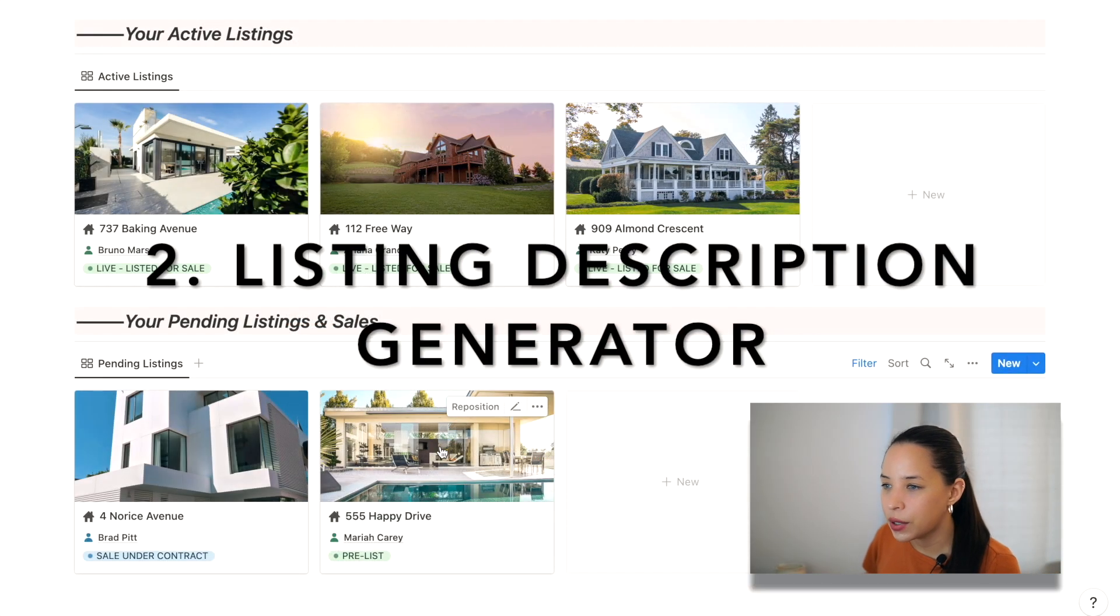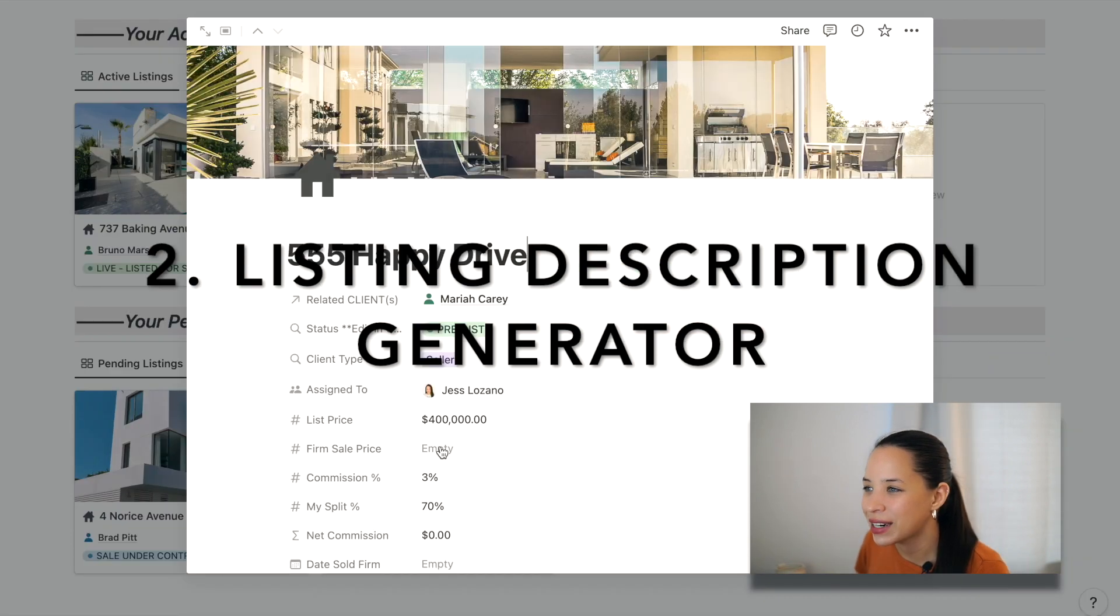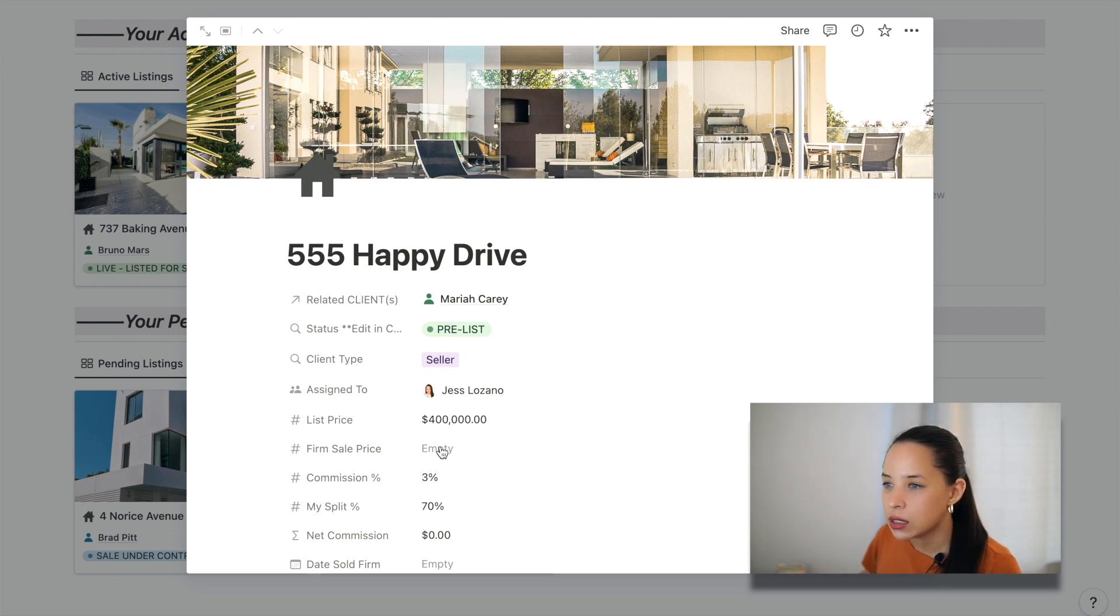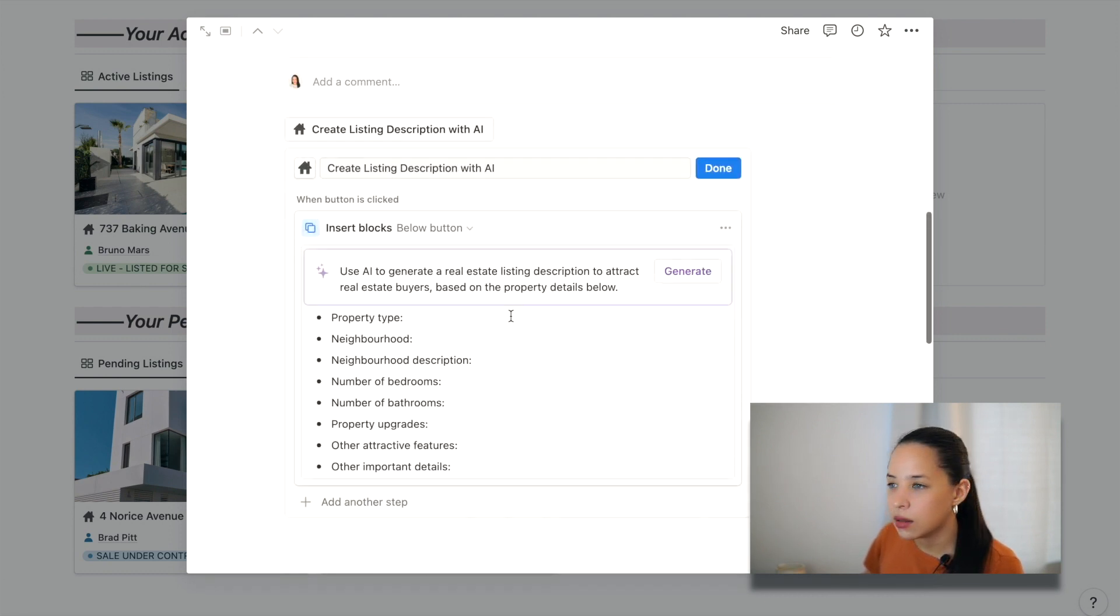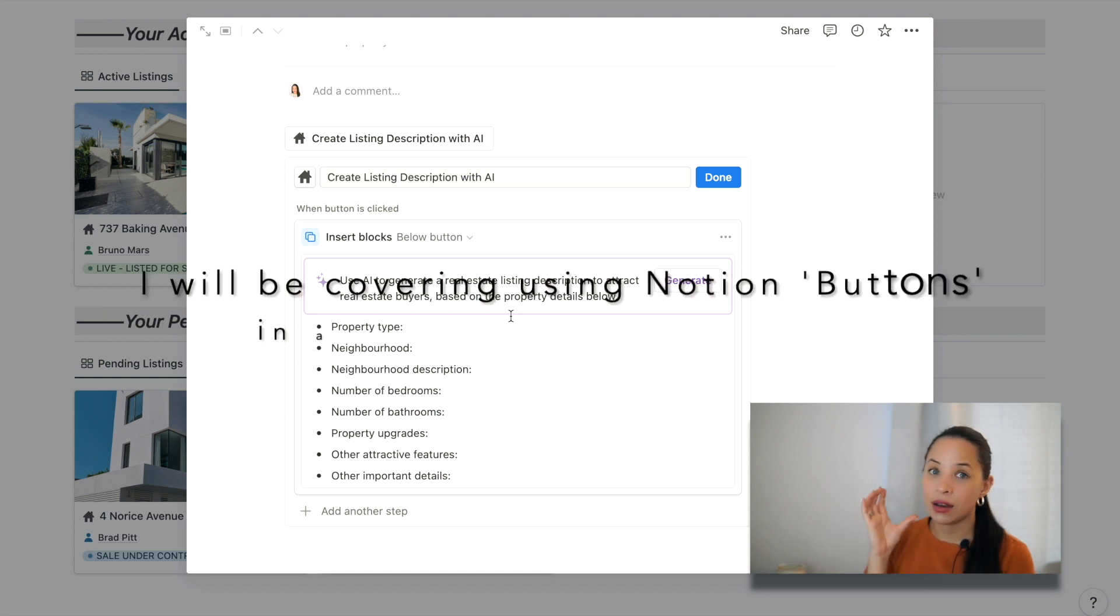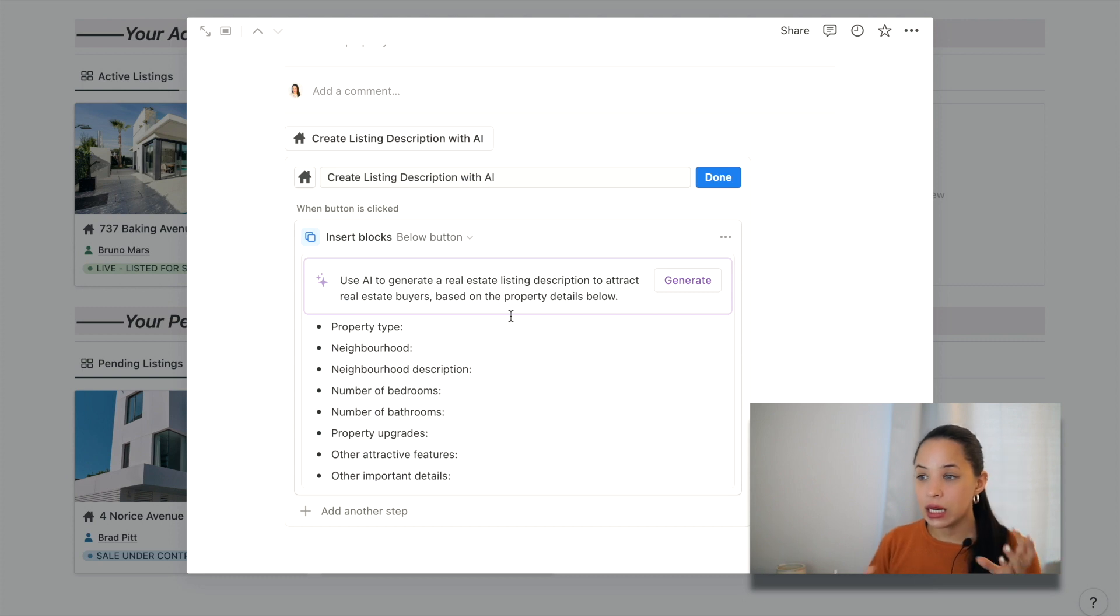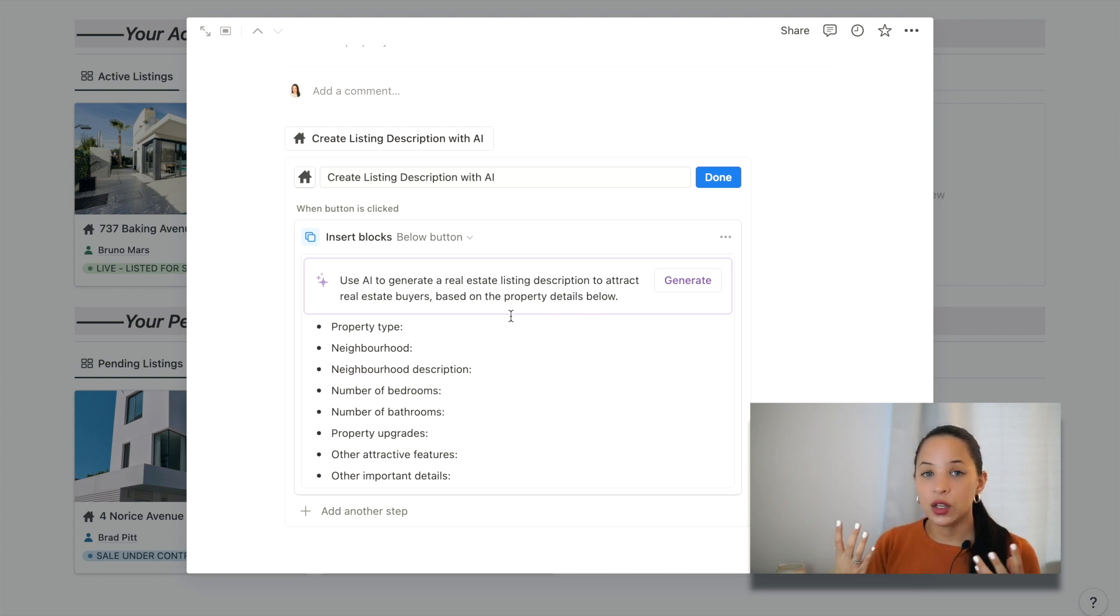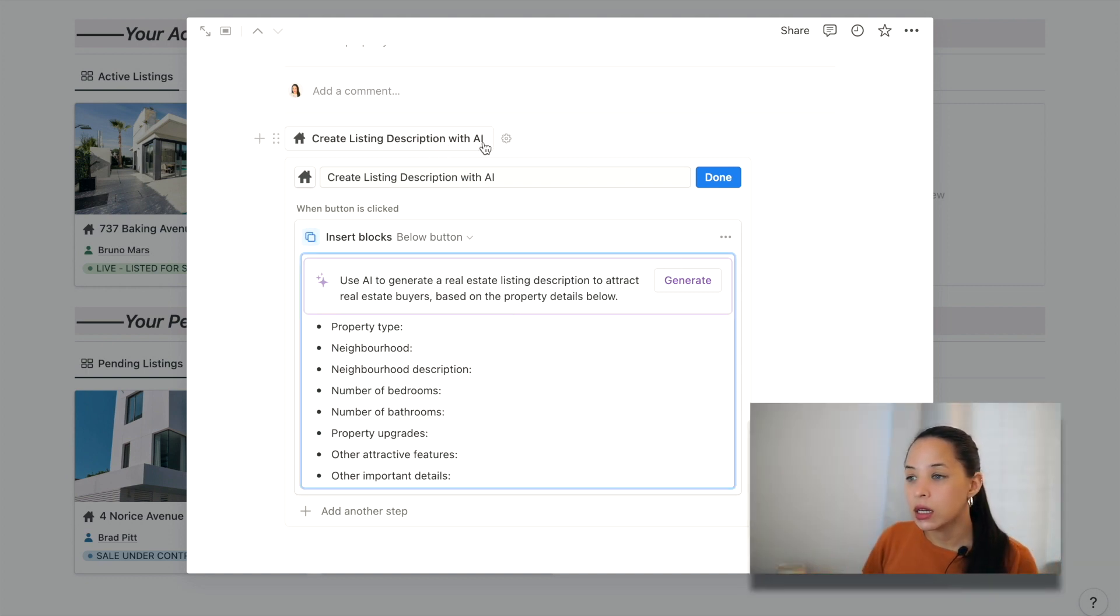So let's say I am putting up this property for sale, 555 happy drive for Mariah Carey. So I'm going to open this up in full page. All right. So create listing description. So this is actually something that I've created here in this template. I've created a button that inserts a Notion AI block, which will be the same regardless of the property that you're listing. You should be inputting as much information as you can in order for Notion AI to create an accurate listing description based on the property details that you're giving it.